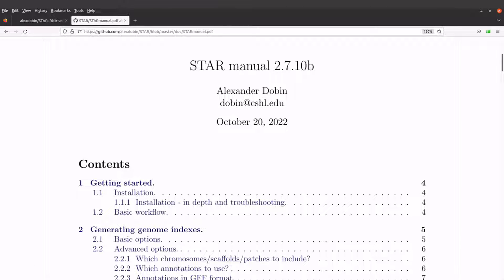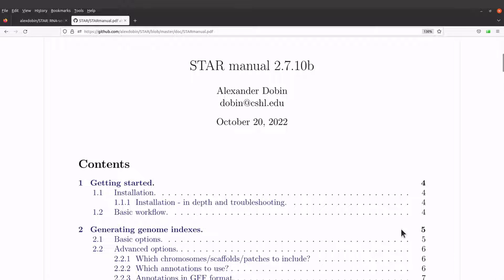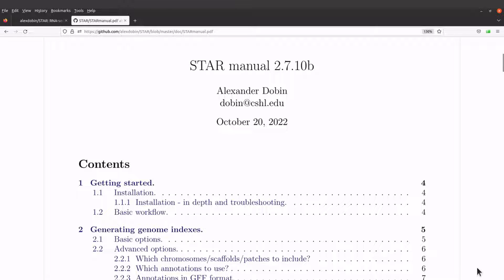For those who don't know, STAR is a tool that is used to align or map RNA sequences to a reference sequence. It's a splice-aware aligner, so if you want to read more you can download this manual here and then use that to get the basics.